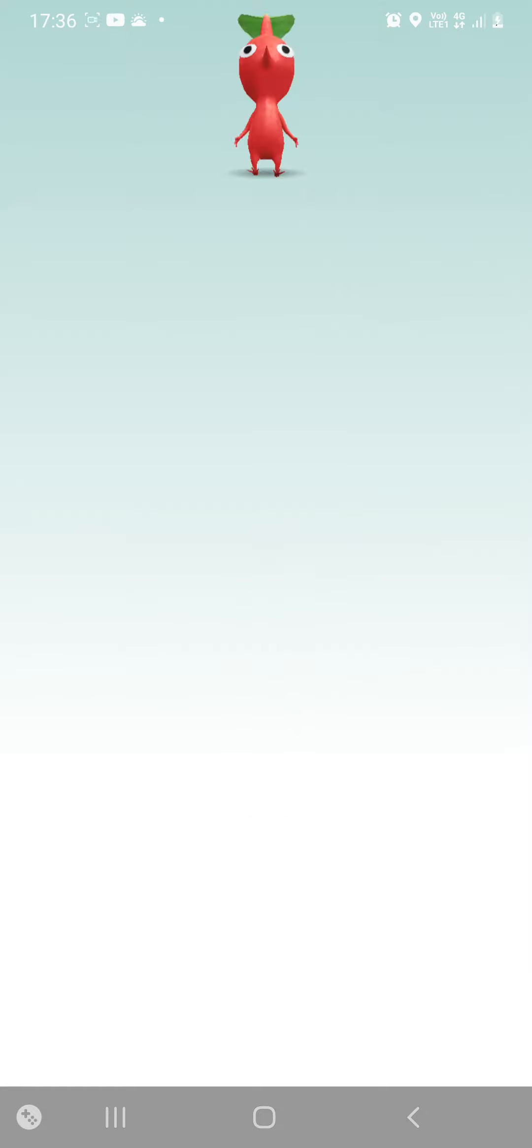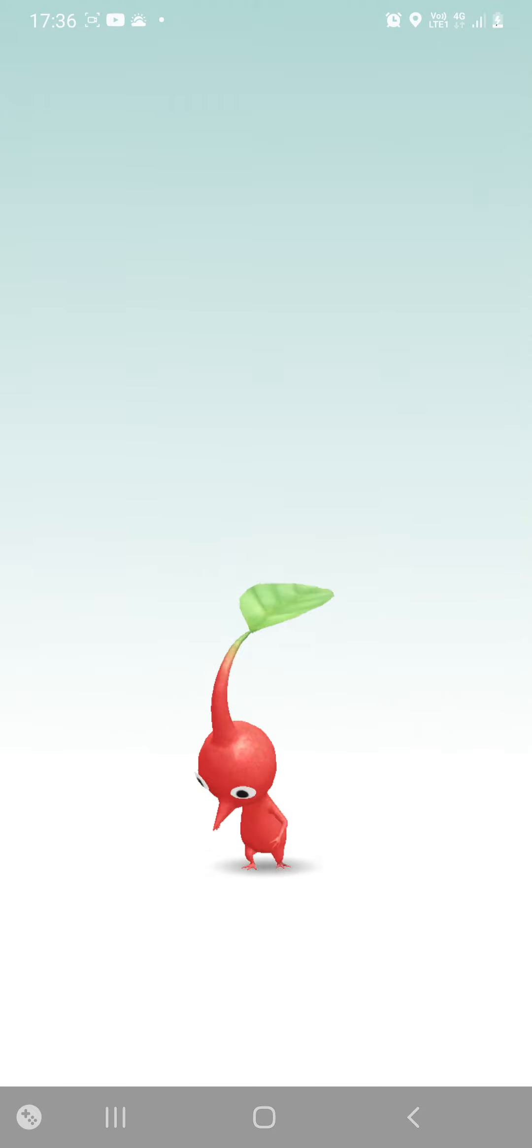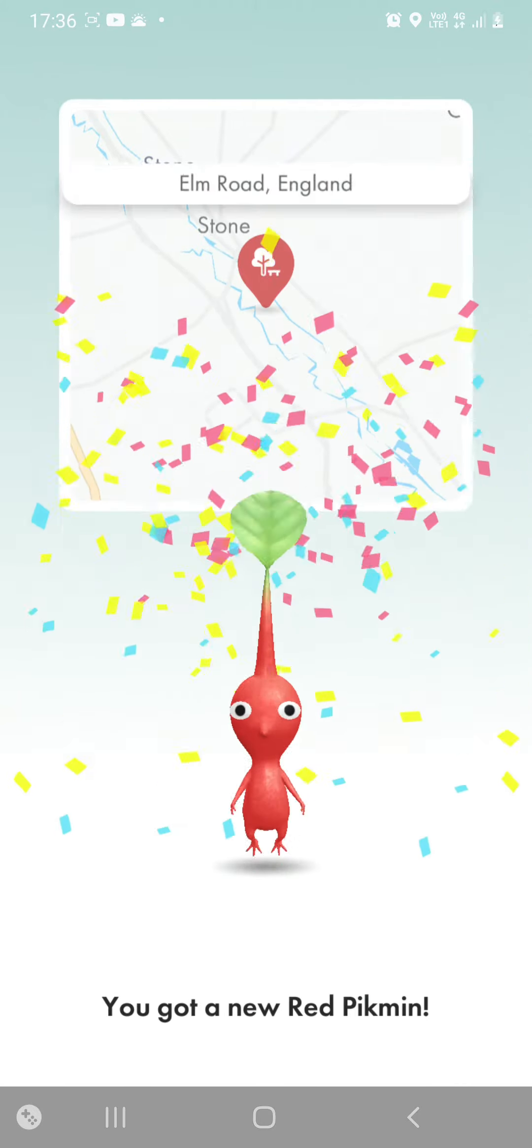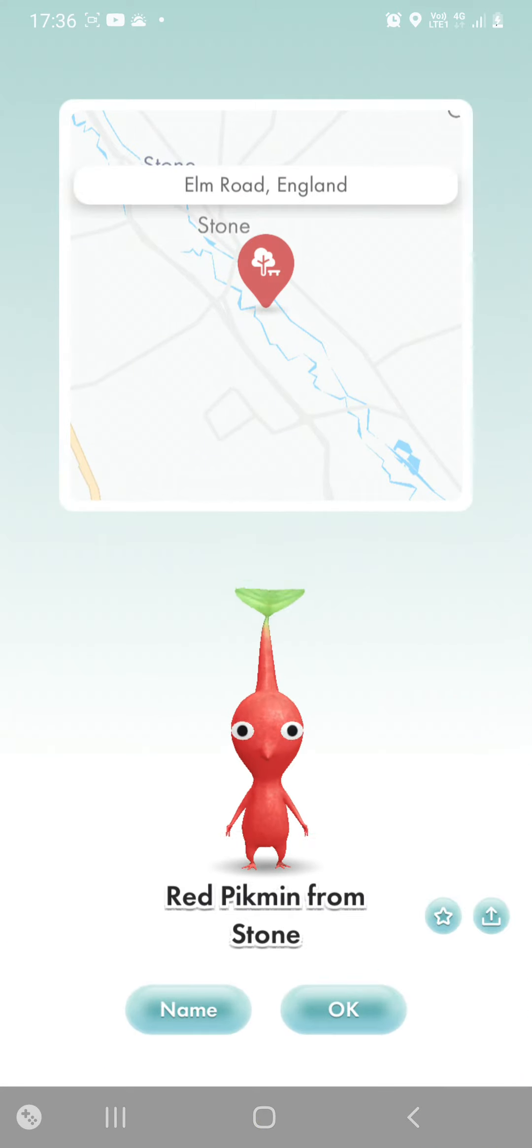Here it comes. It's a Red Pikmin. Hey Red Pikmin. Yeah it's nice to meet you.